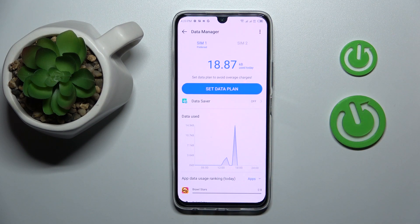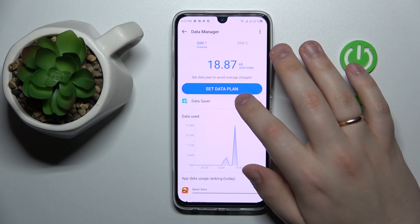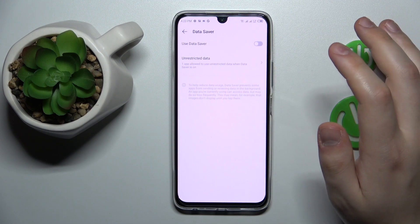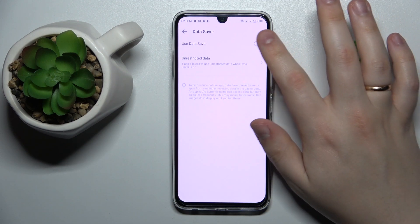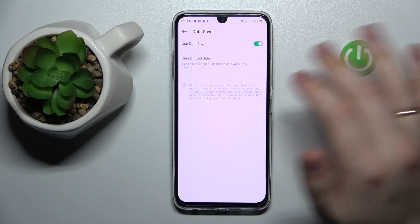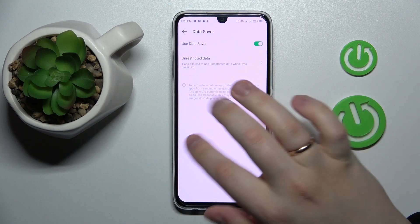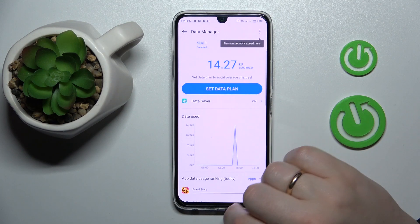After all those steps have been completed successfully, just go to Data Saver and turn on the Use Data Saver switch.